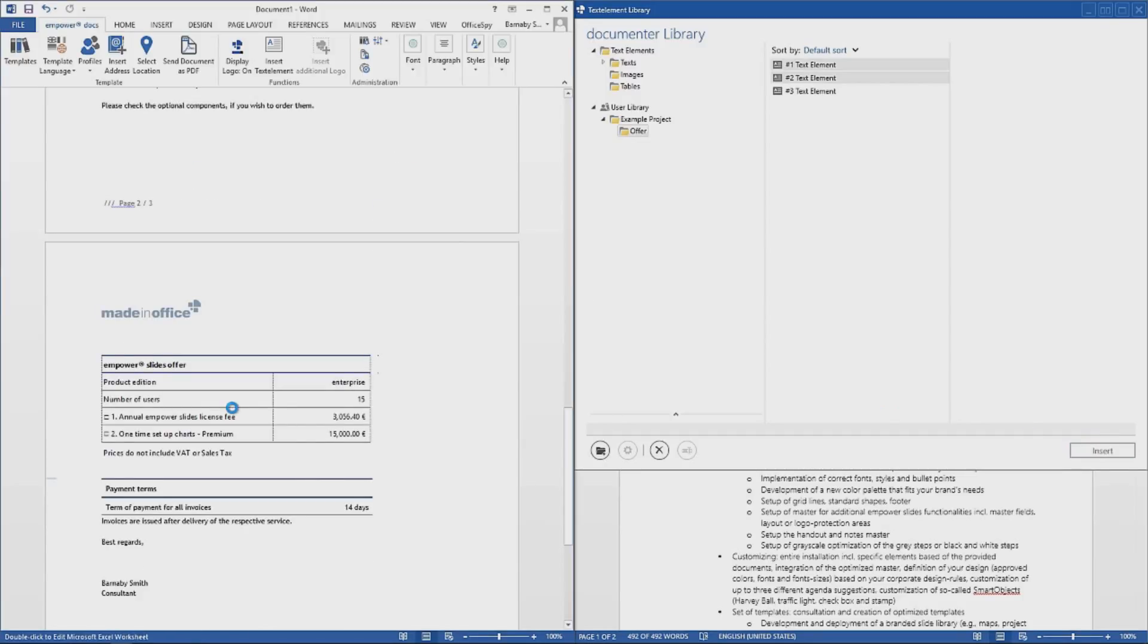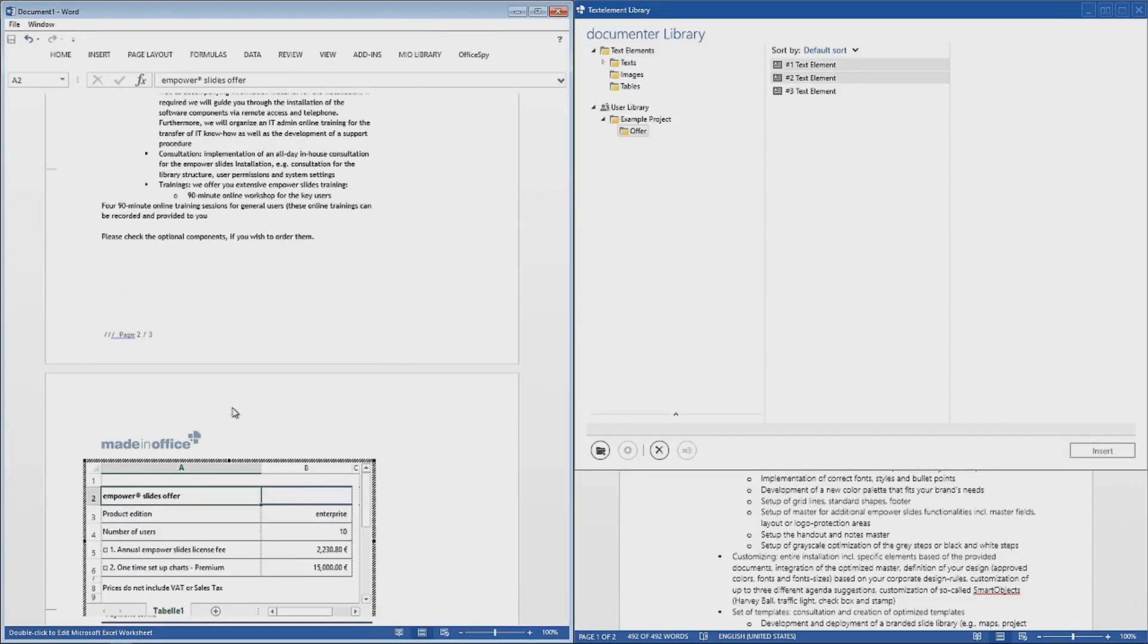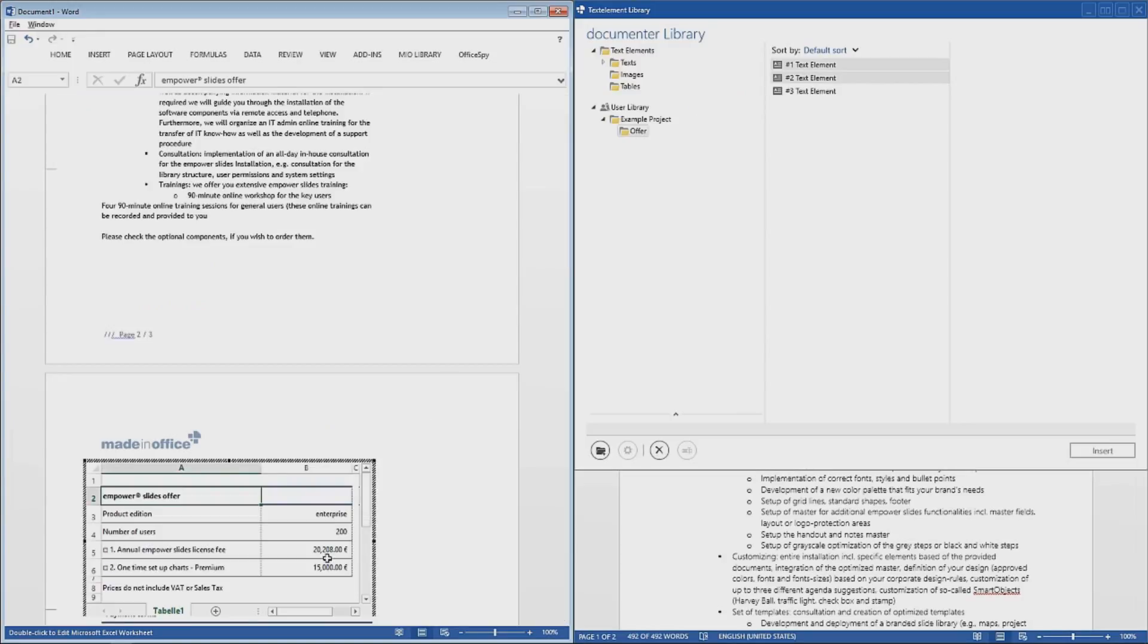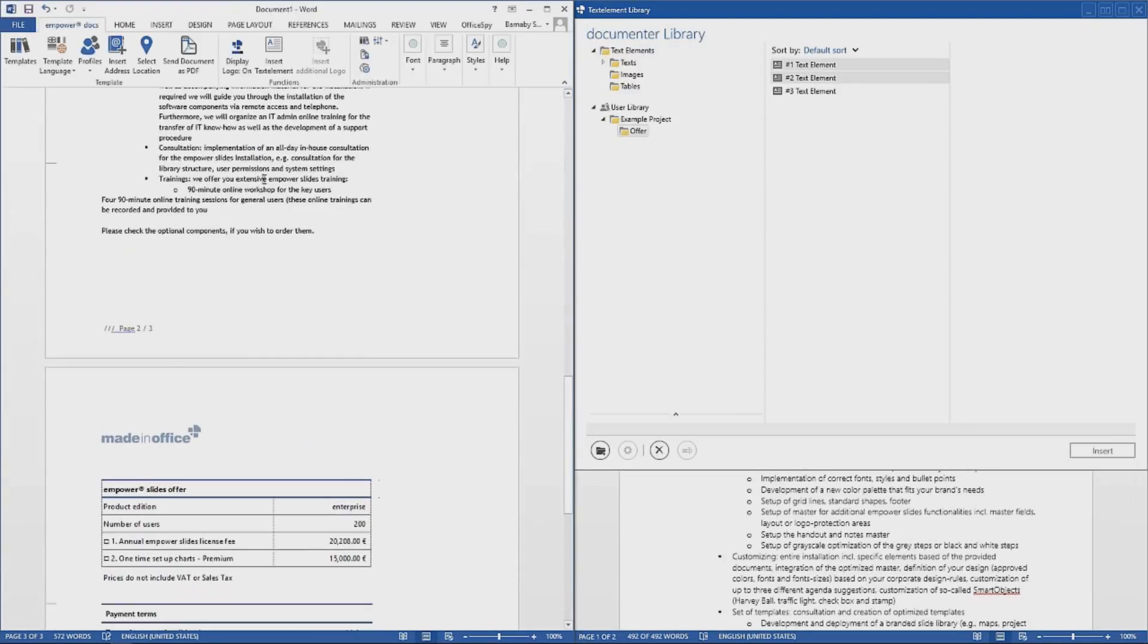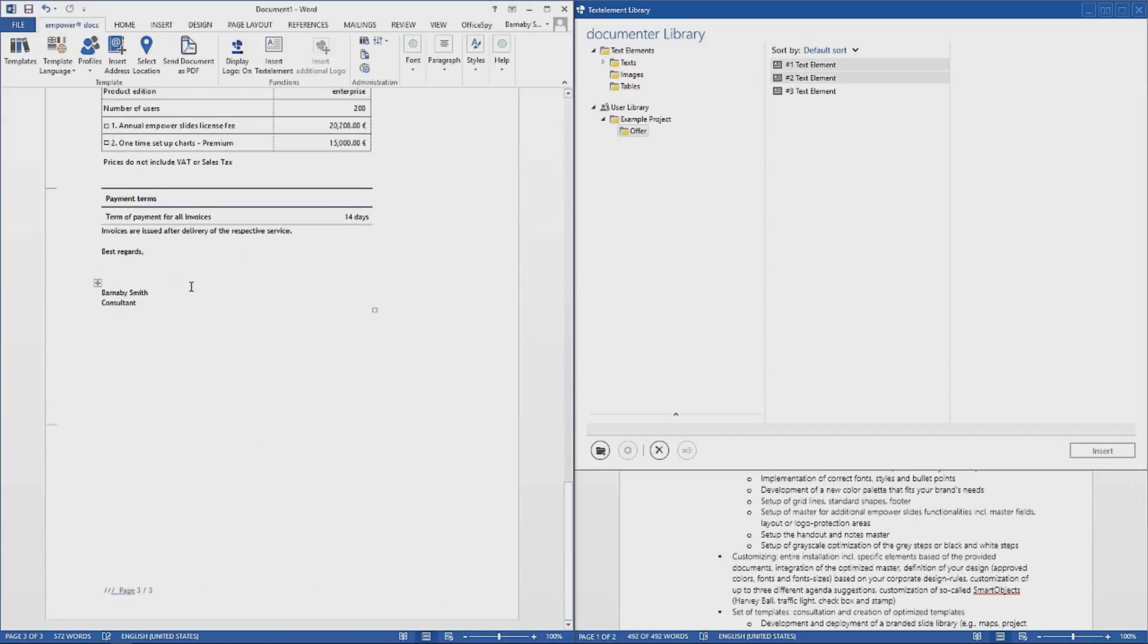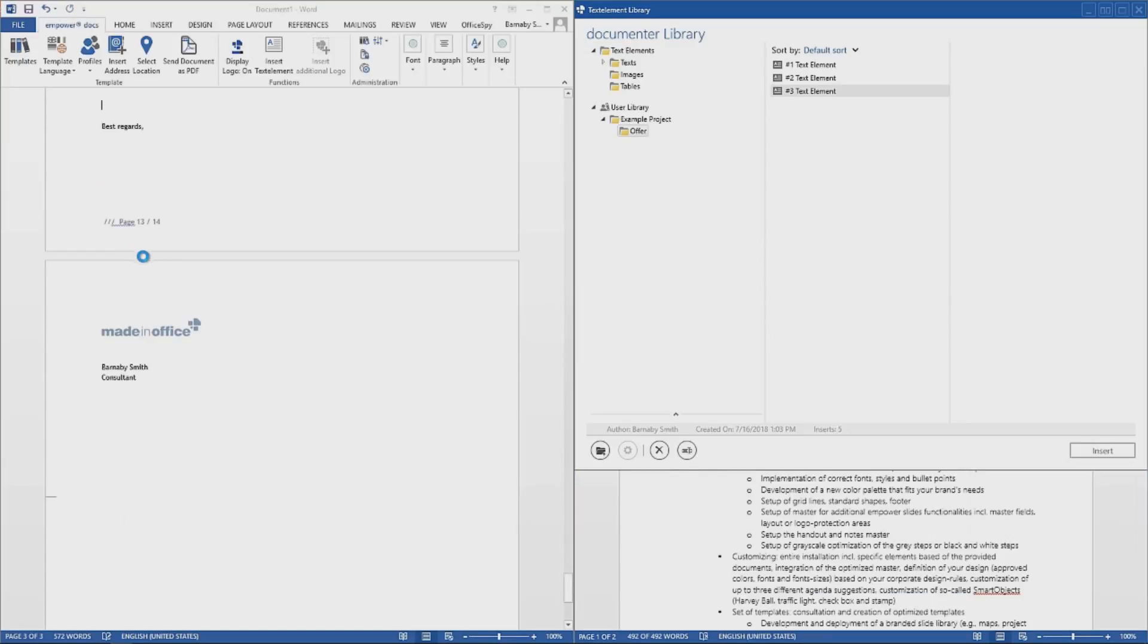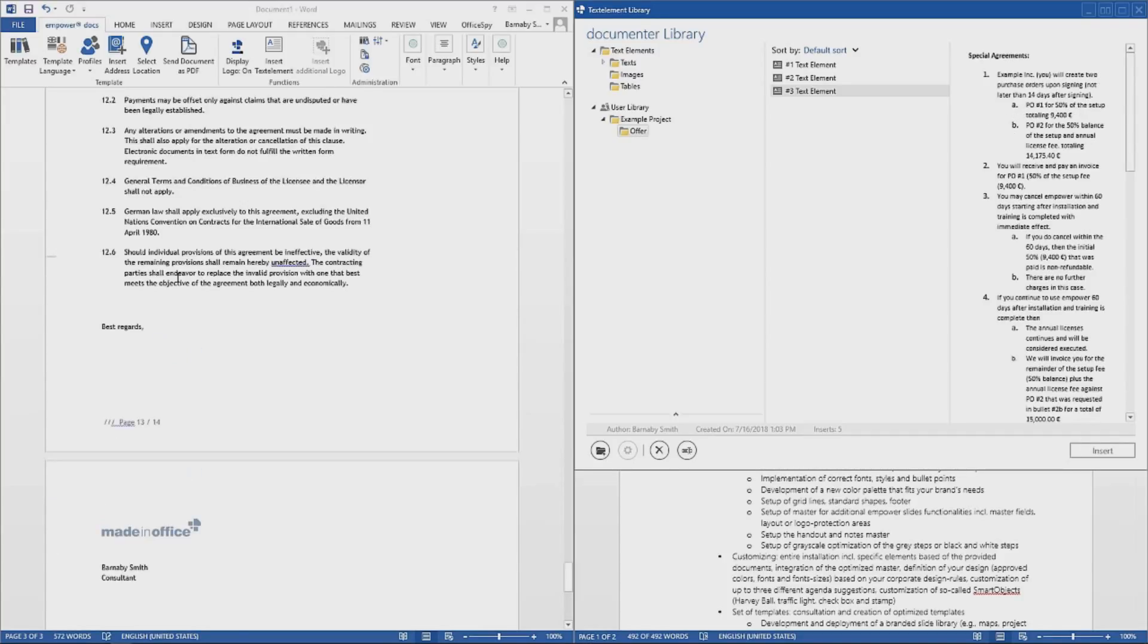The second text element actually contains an Excel object. The source file is located on a network drive, accessible to all users who are working on this project. We can then make some changes which the embedded Excel will reflect. Now we can add the final text element. We are done.